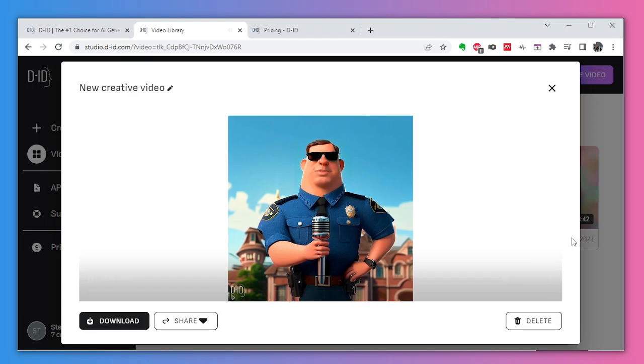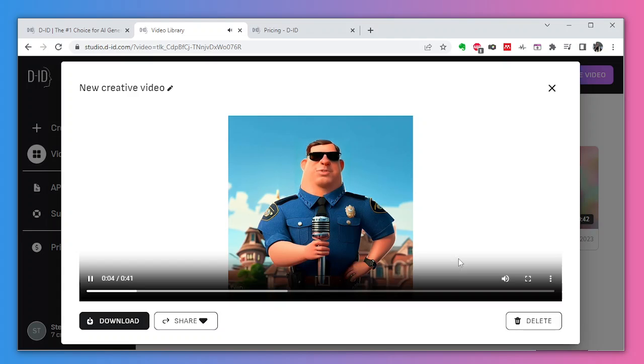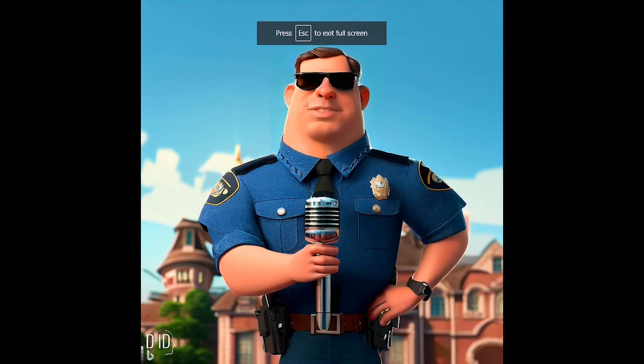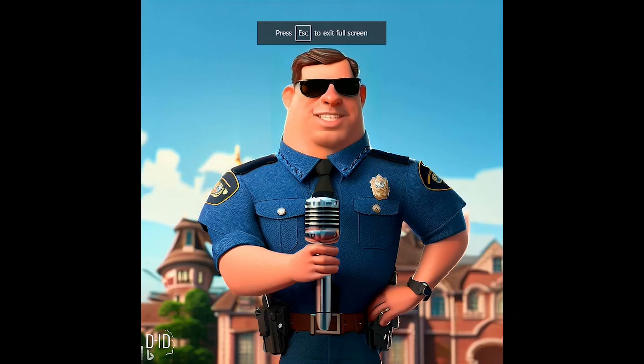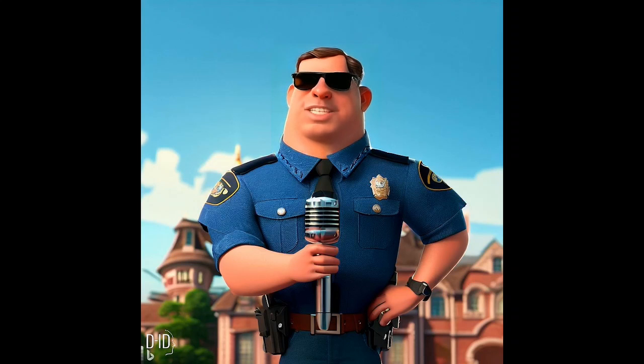Welcome to my baking channel. Today we're making a strawberry cake with fresh strawberries and whipped cream. It's easy and yummy. Let's go. First, whisk flour, baking powder, and salt in a bowl.